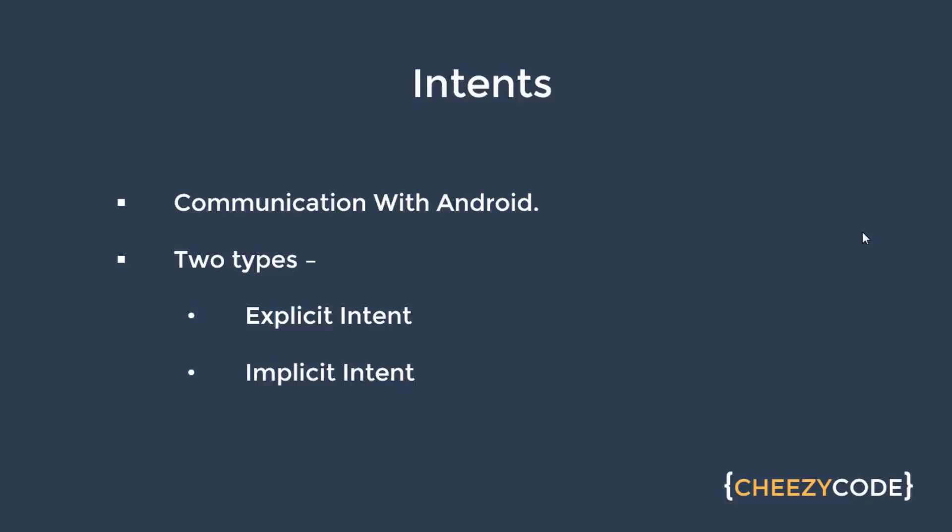The basic difference between these two intents is that in explicit intent we specify some component name or id to the Android system. In case of implicit intent we expect Android system to help us out by prompting some options.